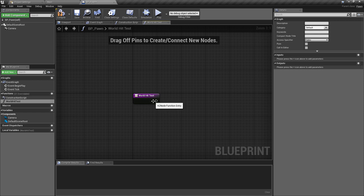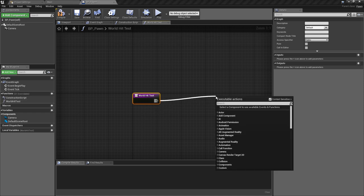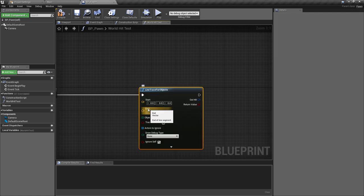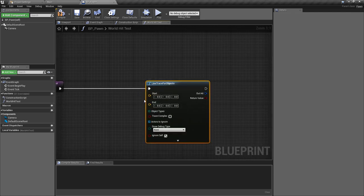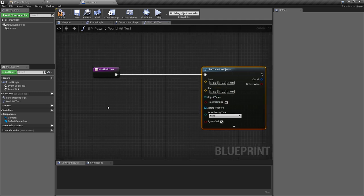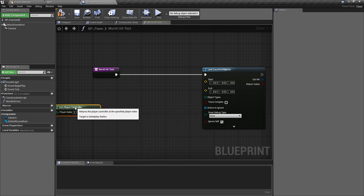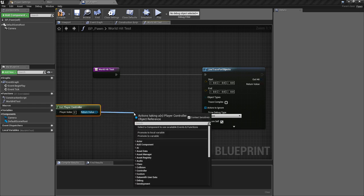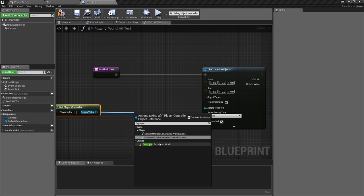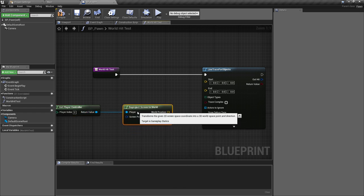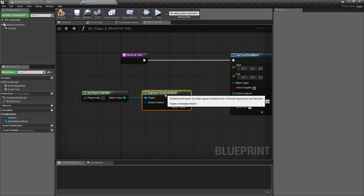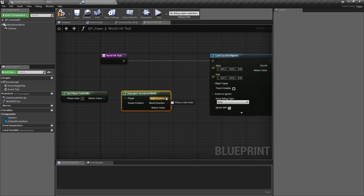Inside this function we'll pull off the execution pin and find a Line Trace for Objects. We need to pass in the standard arguments — the start position and the end position. We've set our own player controller class up, so we're going to get the player controller and from this find the position that the user pressed, deprojected from the screen to world space using the Deproject Screen to World node.